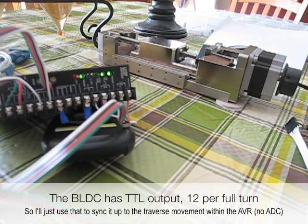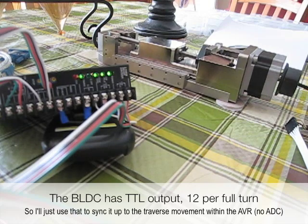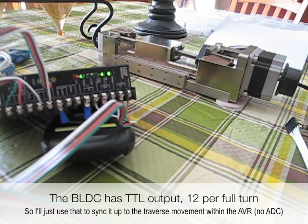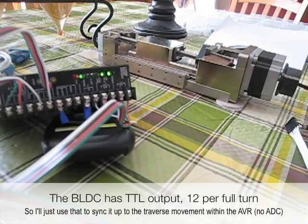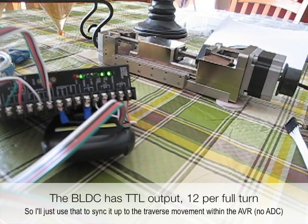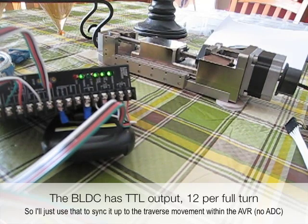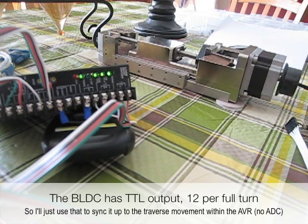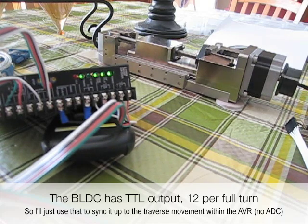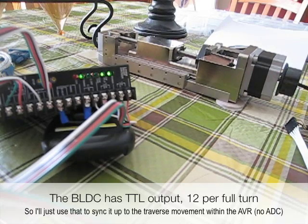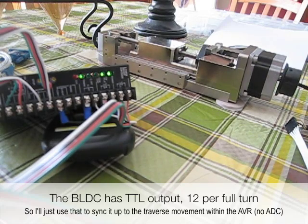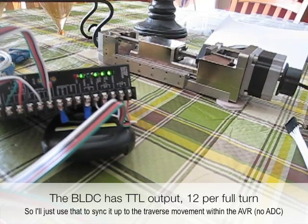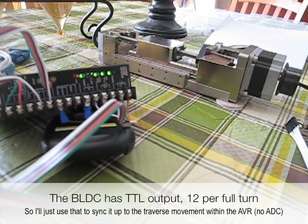Next step would be to add a speed control. I need to learn how to use the DACs on this, actually the ADCs on the ATmega16 before I can do that. So I need to run some tests for that. Thanks for watching.